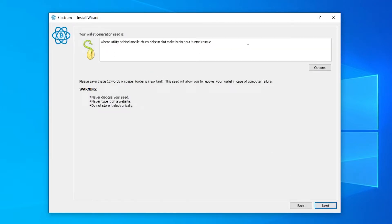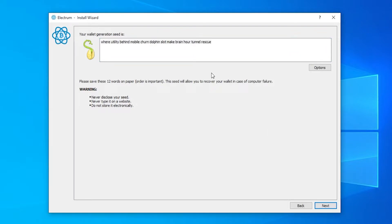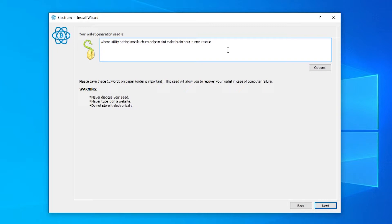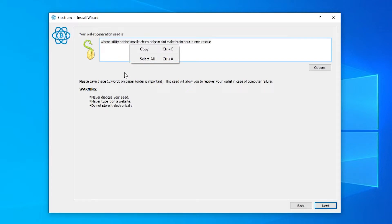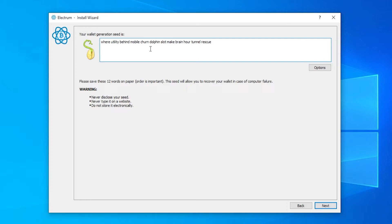That will take you to this page here which is one of the most important pages once you're setting up electrum. Basically if you're unfamiliar with a 12 word seed, it's a 12 word phrase which you can use to get back into your wallet if you lose access to your computer or if your hard drive gets corrupted. What you would do is you would save this 12 word phrase and you can use this inside of electrum to gain access to your cryptocurrency again. So it's important that you write this down and you don't lose it.